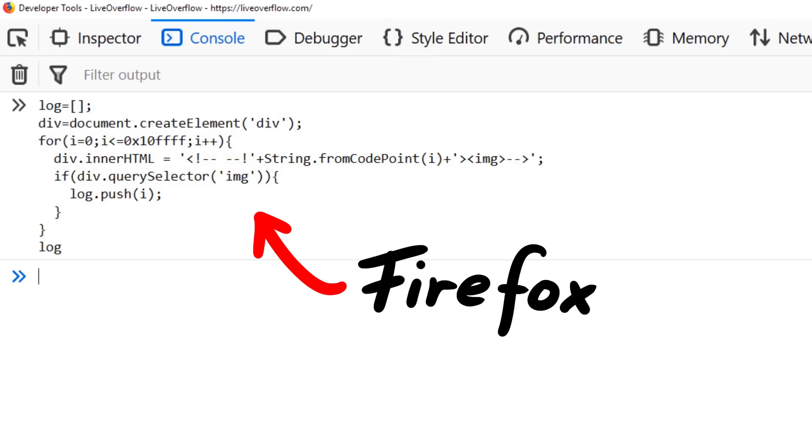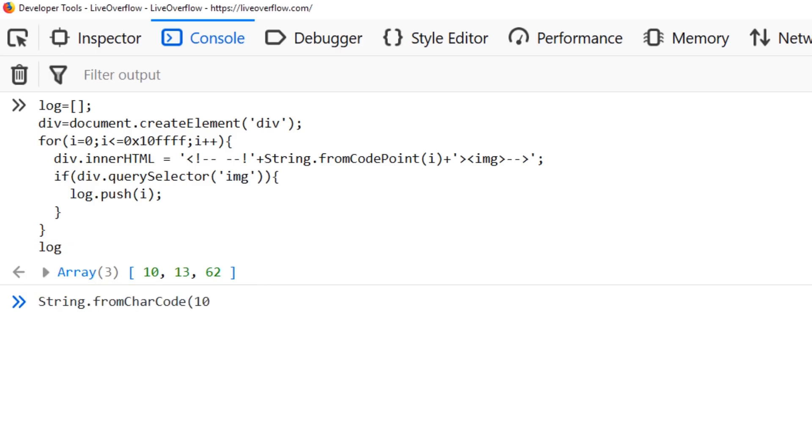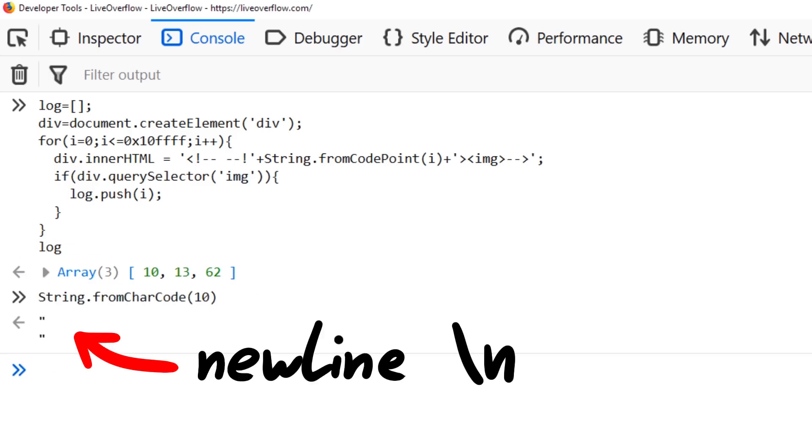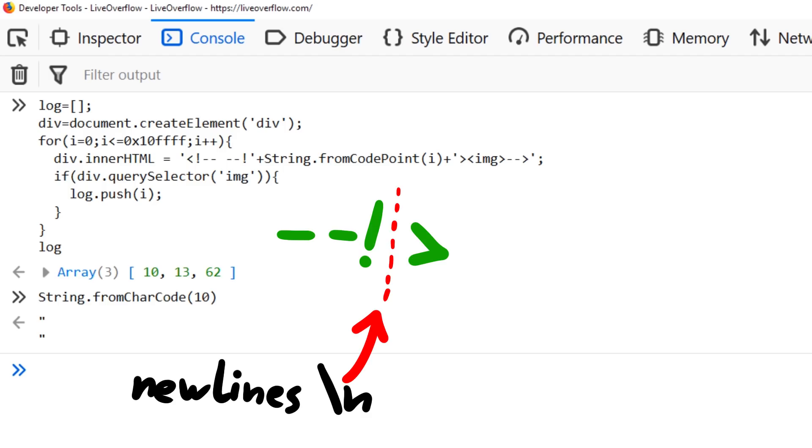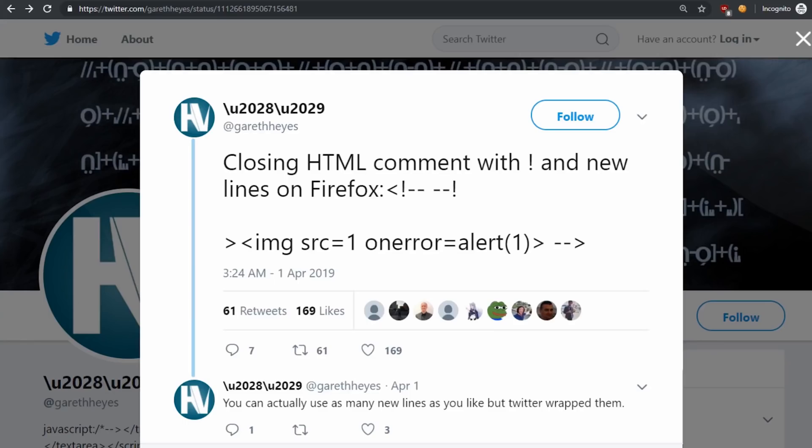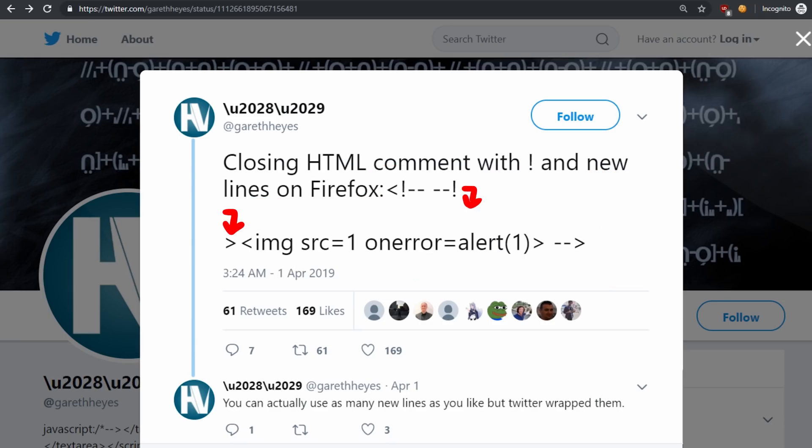But then Gareth also tried the same on Firefox. And there we find a few characters that are allowed to appear inside the end comment. It turns out that newlines are allowed. Why? No clue why Firefox parses this so weird. And interestingly it only works with the exclamation mark version, not the plain one without. But this means we could bypass our server sanitizer with the tweet from Gareth. Simply add some newlines here.